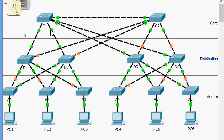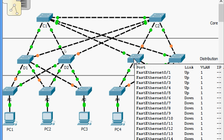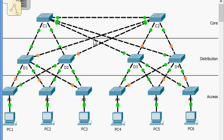Here we can see D2 with its uplink and downlink, and D3 with its uplink and downlink as well.